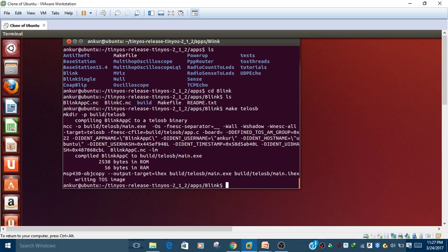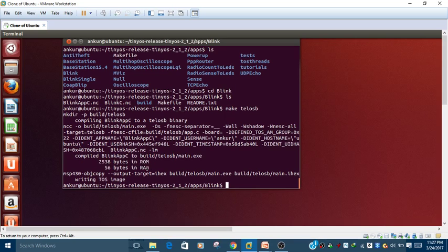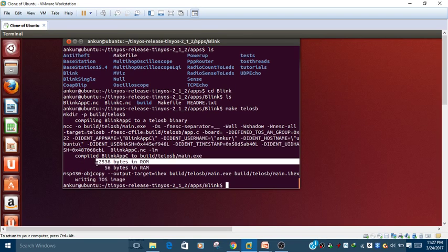It will compile the file and show you how much space it will take on the hardware. The ROM size is 2538 bytes and the RAM size to run this program is 56 bytes. This is how much space it will take when you write this program onto your hardware. Once you compile the program, our task is to write the object file onto the hardware.